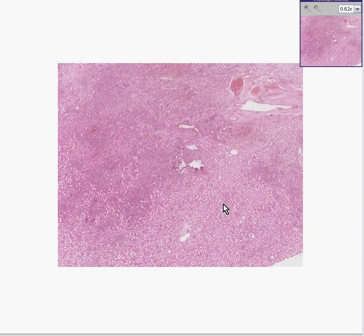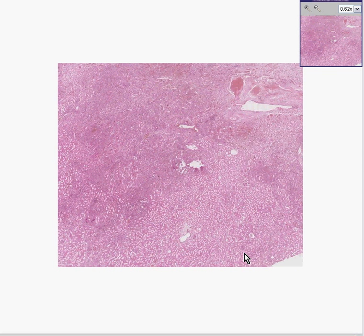Here is another kidney. Even at this power, I bet you would believe that that, and that, and that, and that, and that are glomeruli. Notice, however, that certain areas of this kidney look a little darker than others.